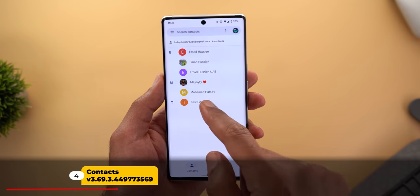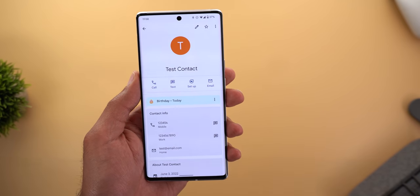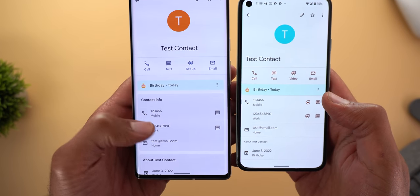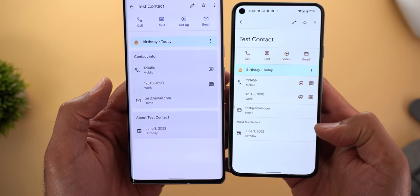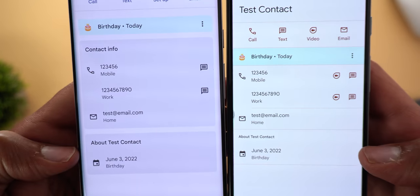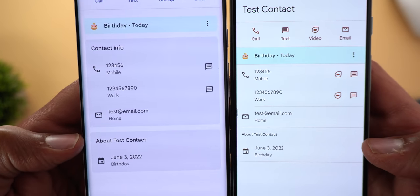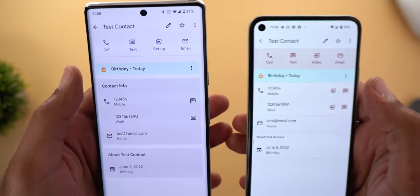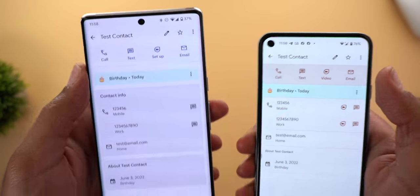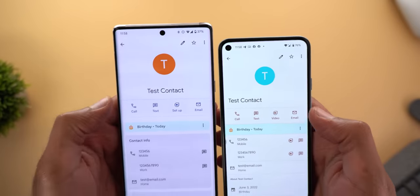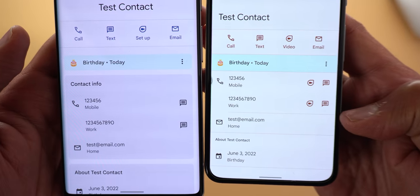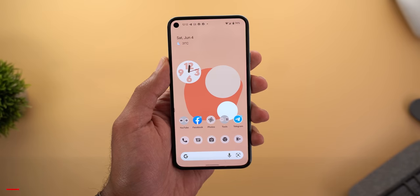Next, Google Contacts got a redesigned contact information page. Each section now has its own background color, there's a new 'contact info' section that didn't exist before, and the 'about' section uses a bigger font for the title. The contact name is now centered instead of left-aligned, and the horizontal separators are gone.